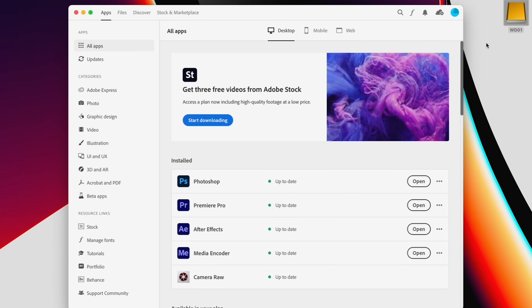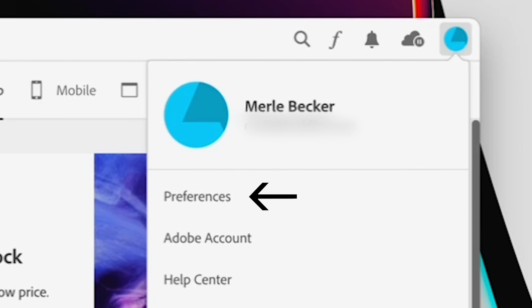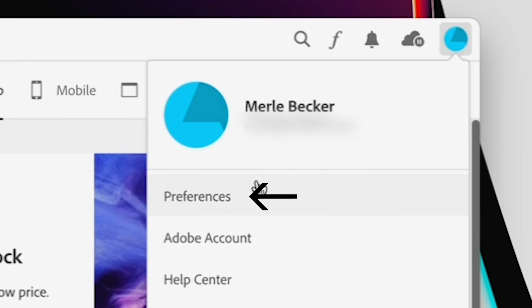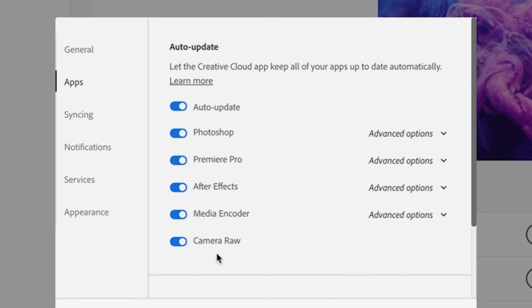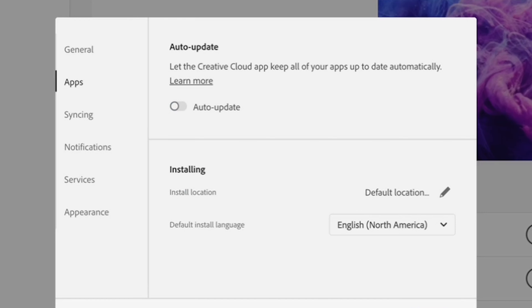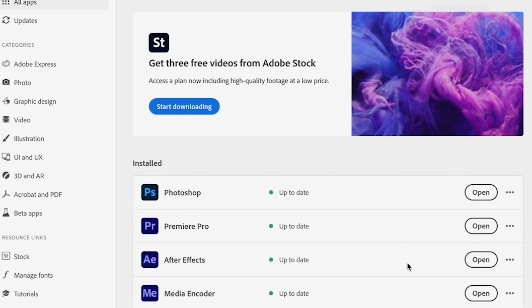Once you're in Creative Cloud, click on your icon in the upper right — I never changed the default picture for mine, so it's this pie-looking thing. Scroll to Preferences, click on Apps, then make sure the toggle by auto-update is not selected; it should be gray. Hit Done, Quit, and you're good to go.